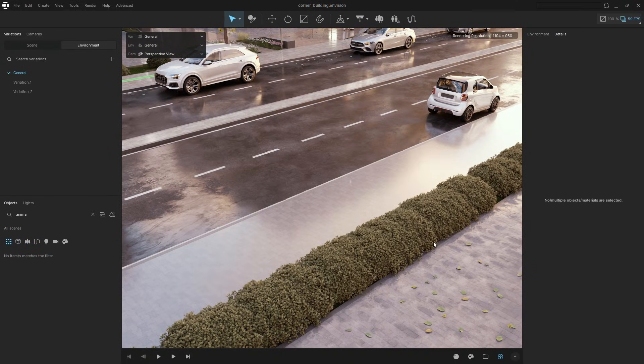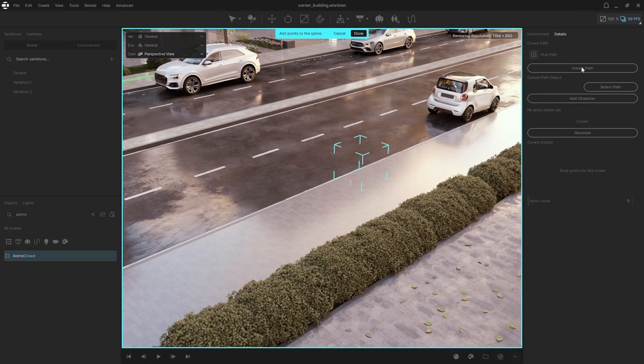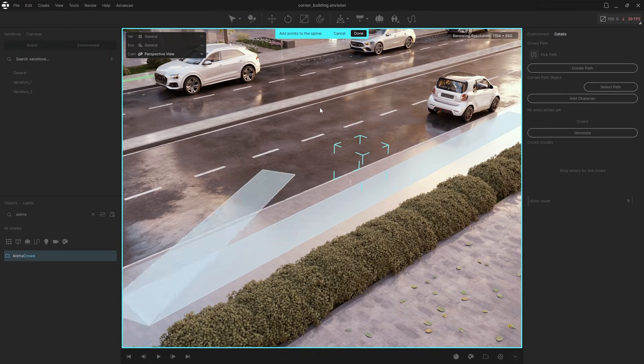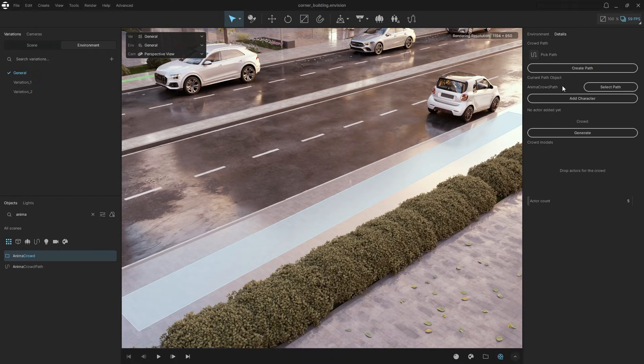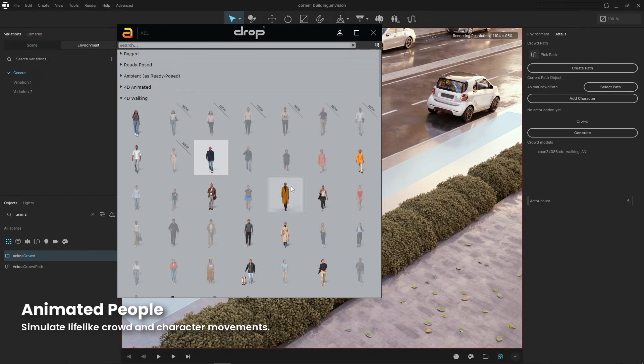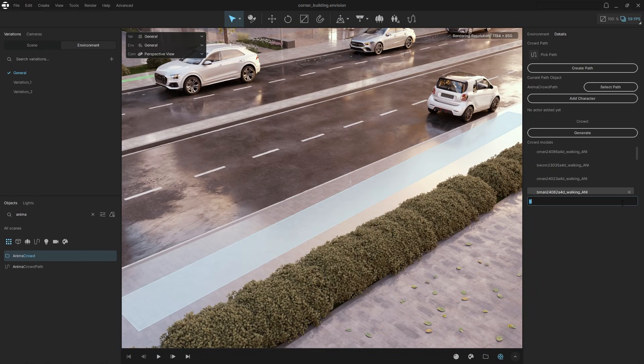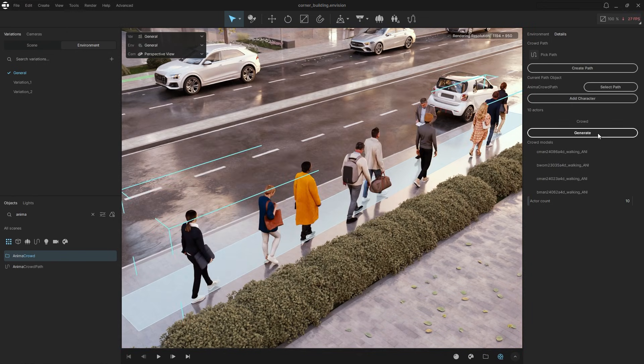Let's bring our project to life with animated people. Click the Anima crowd icon in the toolbar and select a surface. Then create a path for the people to walk on. Drag and drop some character models, set the desired number, and click Generate.